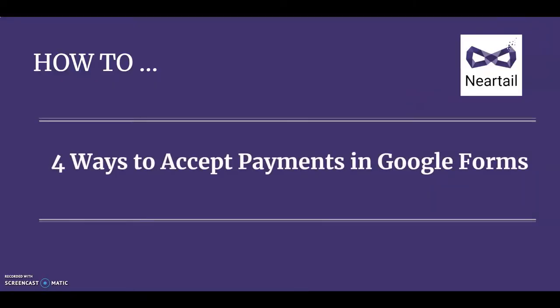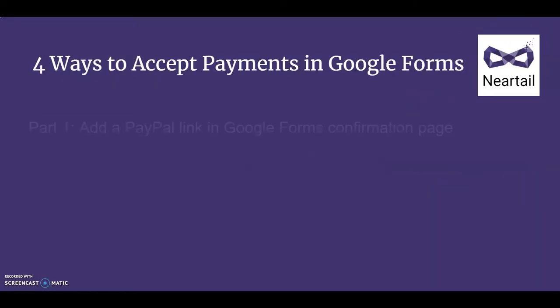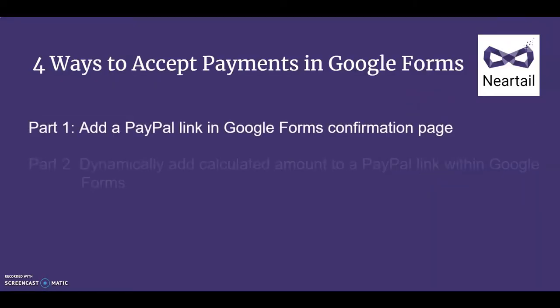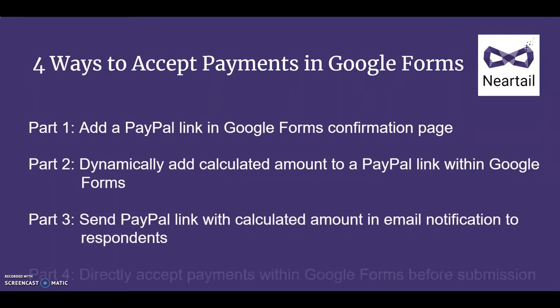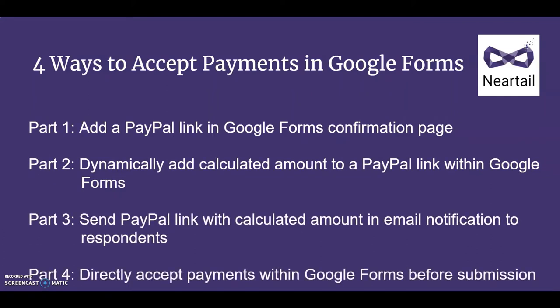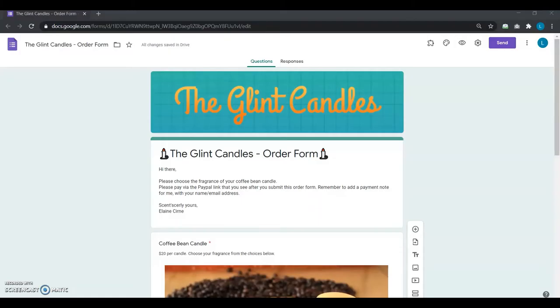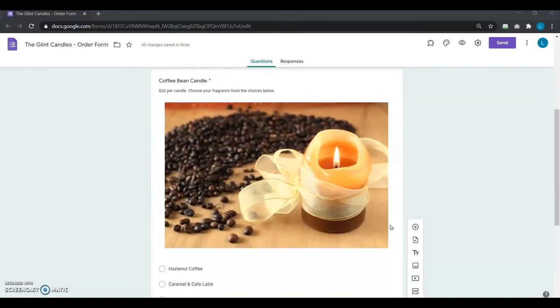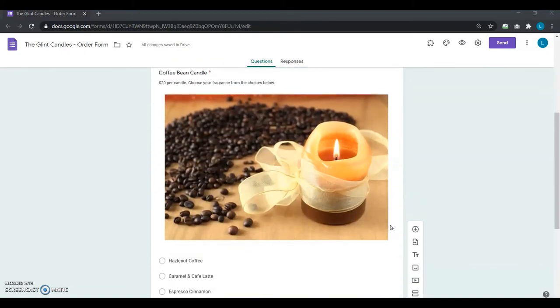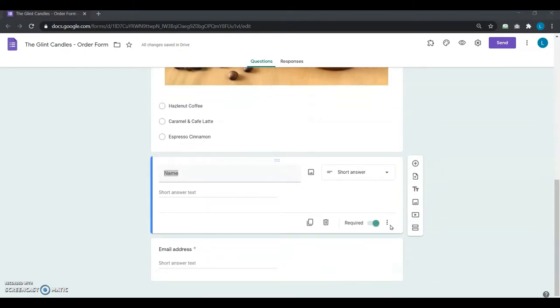In this video series, we're looking at various ways to accept PayPal payments with Google Forms. In this second part, we're following Elaine's story of how she started with a simple Google Form to collect orders for her scented candles business.